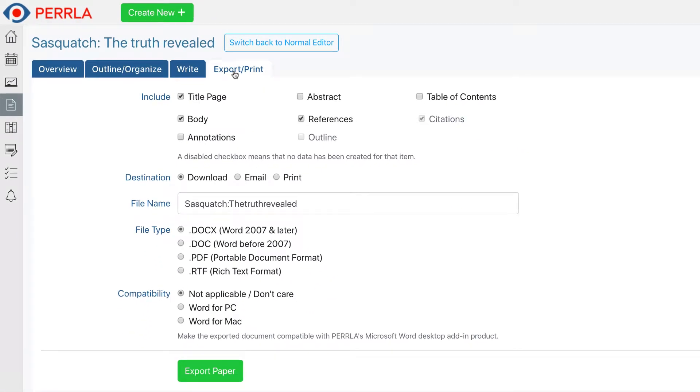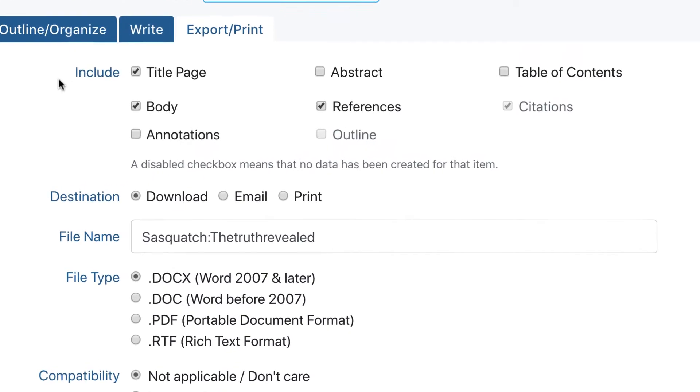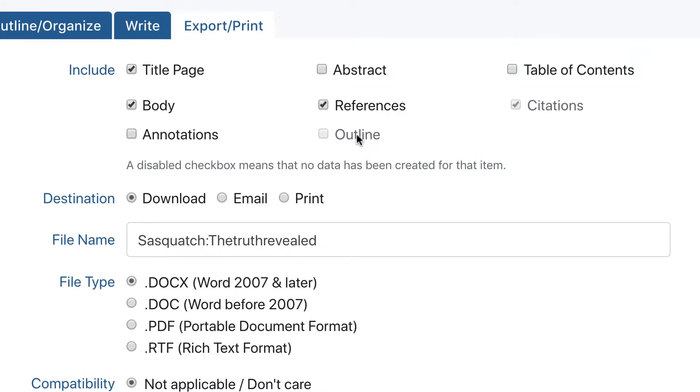This is where you'll be able to select how you want to receive your finalized paper. There are three possible choices you have to make here. The first is to select what you want to include in your final paper. You can select the parts of your paper to include by checking or unchecking them in the list.